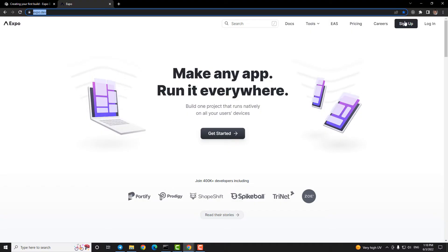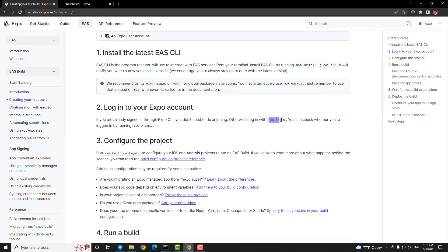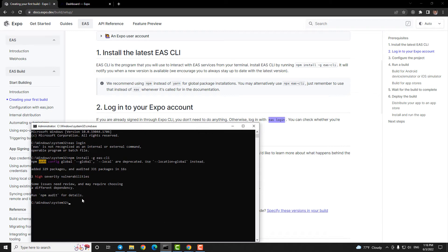Step four, create an account in expo.dev and use its username and password to login in EAS by typing in terminal: eas login.